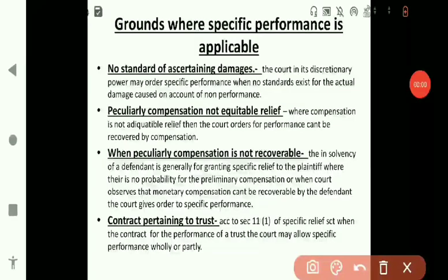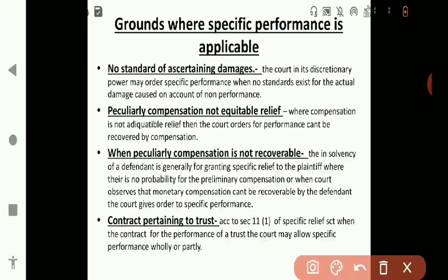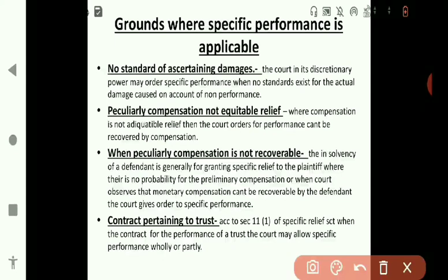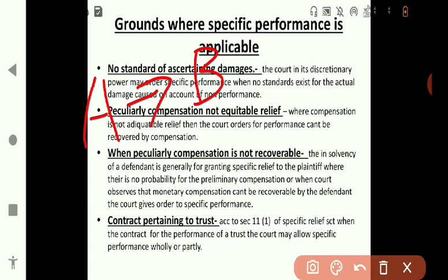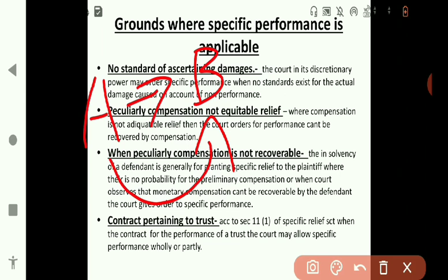When peculiarly compensation is not recoverable: the insolvency of a defendant is generally grounds for granting specific relief to the plaintiff, where there is no probability of preliminary compensation, or when the court observes that monetary compensation cannot be recovered from the defendant, the court gives an order for specific performance. For example, suppose A and B enter into a contract, B didn't perform as per the agreement due to which A suffered a loss, A files a case against B in court, but the court finds B is an insolvent concern — at that time the court gives a judgment for specific performance against B.